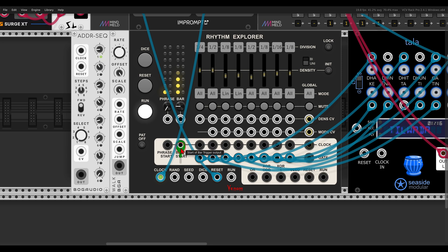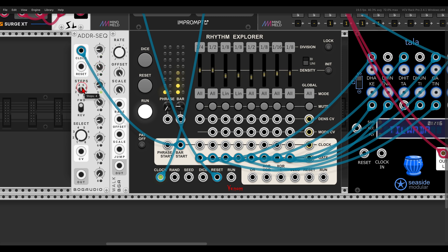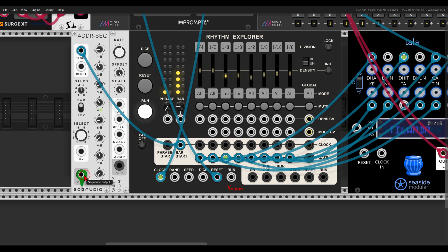Or we can use something more repetitive, here I have the ADDR sequencer. Again, I will use the bar trigger output, the bar start to trigger the ADDR, so with each bar we have a different step. I have here four steps, so we will get something a bit more repetitive when using this.